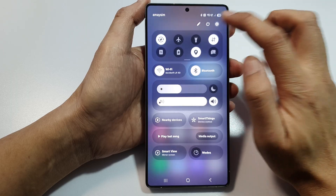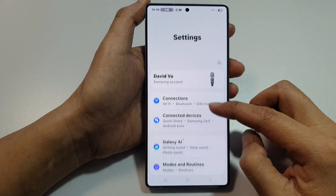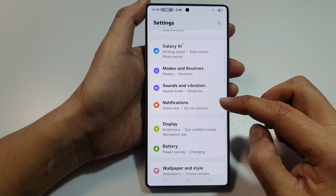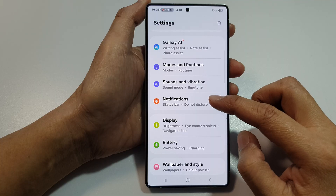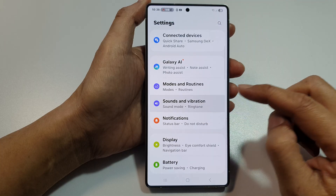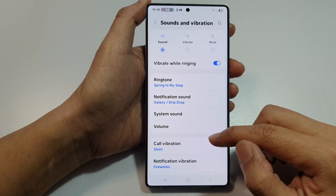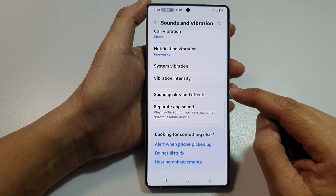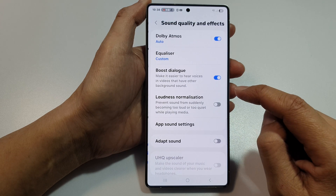In here, tap on the Settings icon. Next, we then scroll down and tap on Sounds and Vibration. After that, we scroll down to the bottom and tap on Sound Quality and Effects.